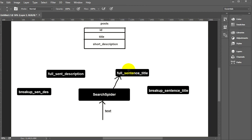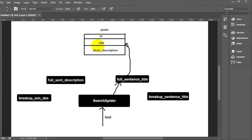This first leg takes the sentence, goes into the database, and looks for posts which have that full sentence in the title. All the posts it finds, it returns just their IDs — a list of IDs — back to the search spider function, which now holds an array of results from the first leg.